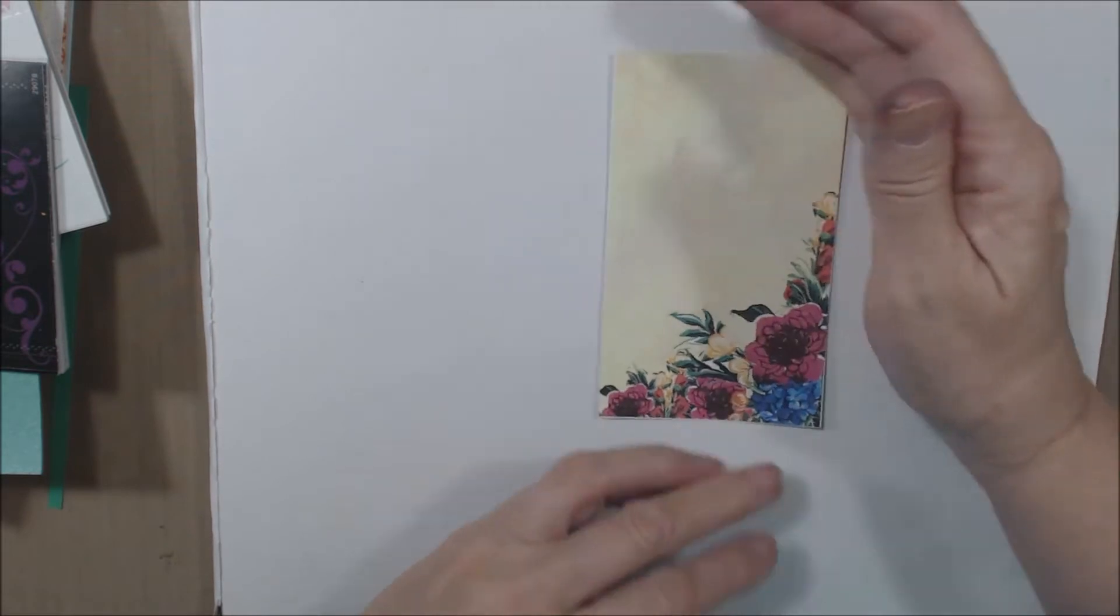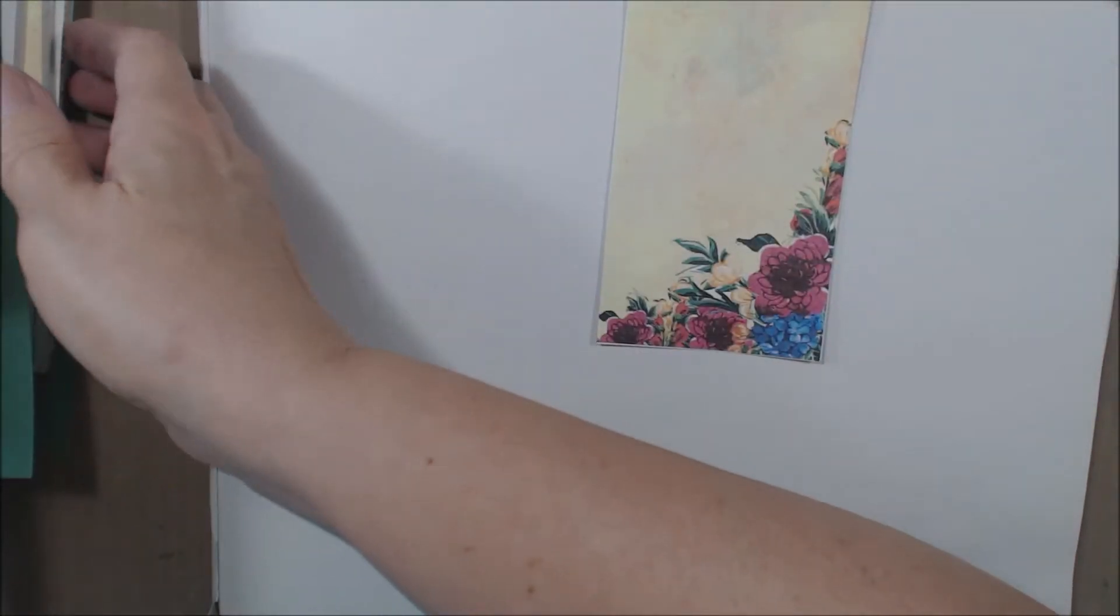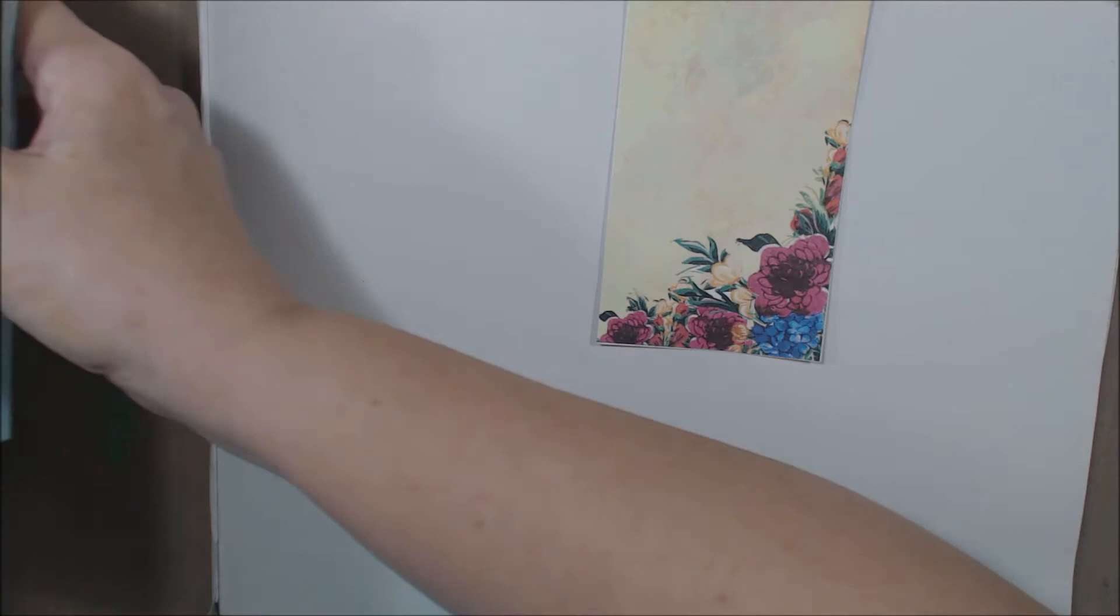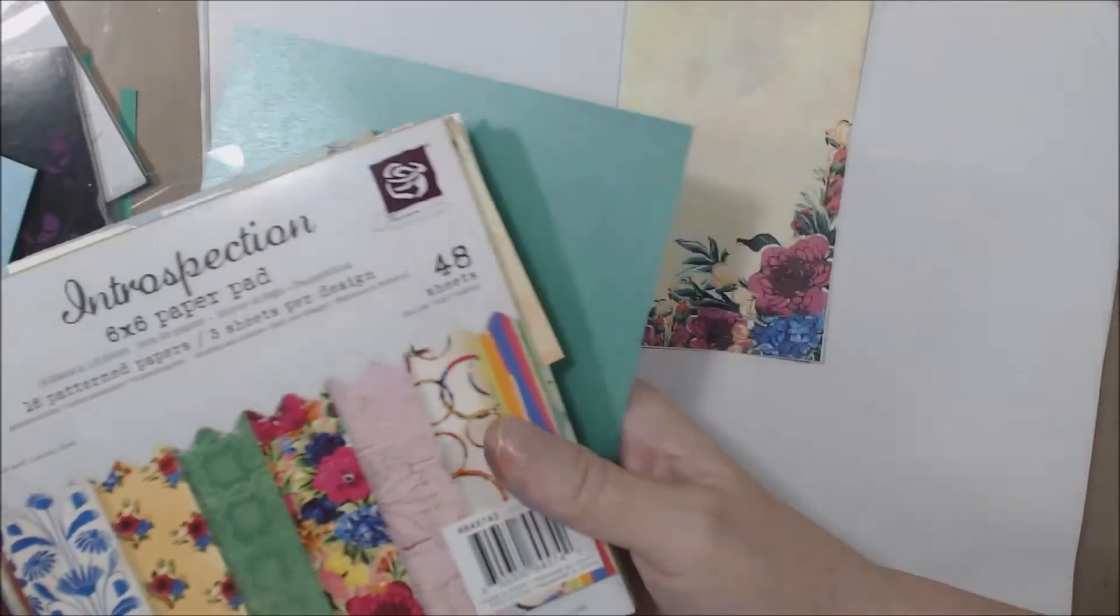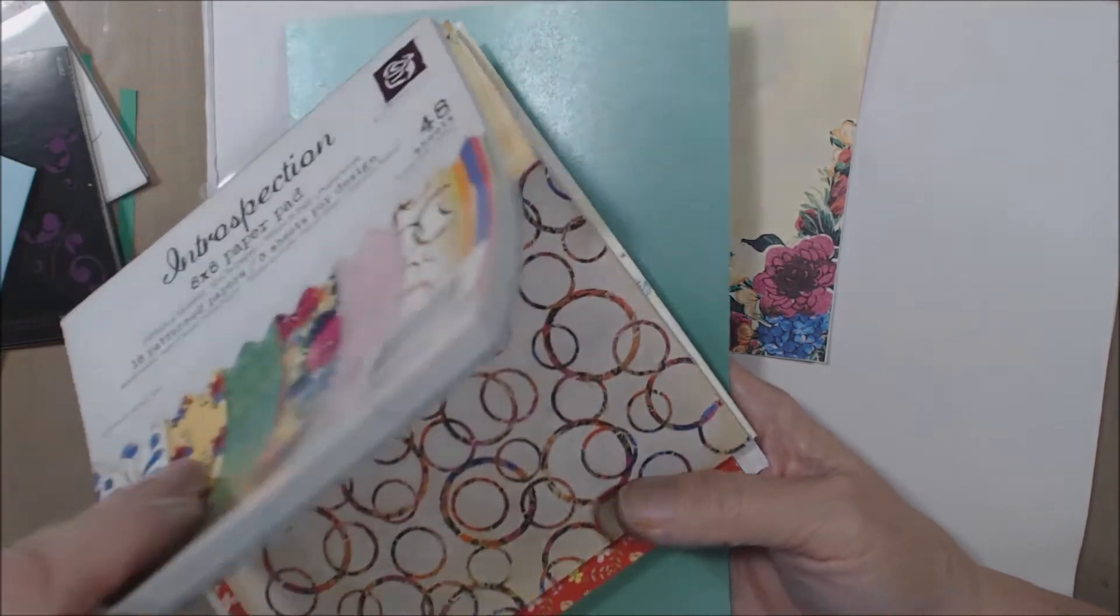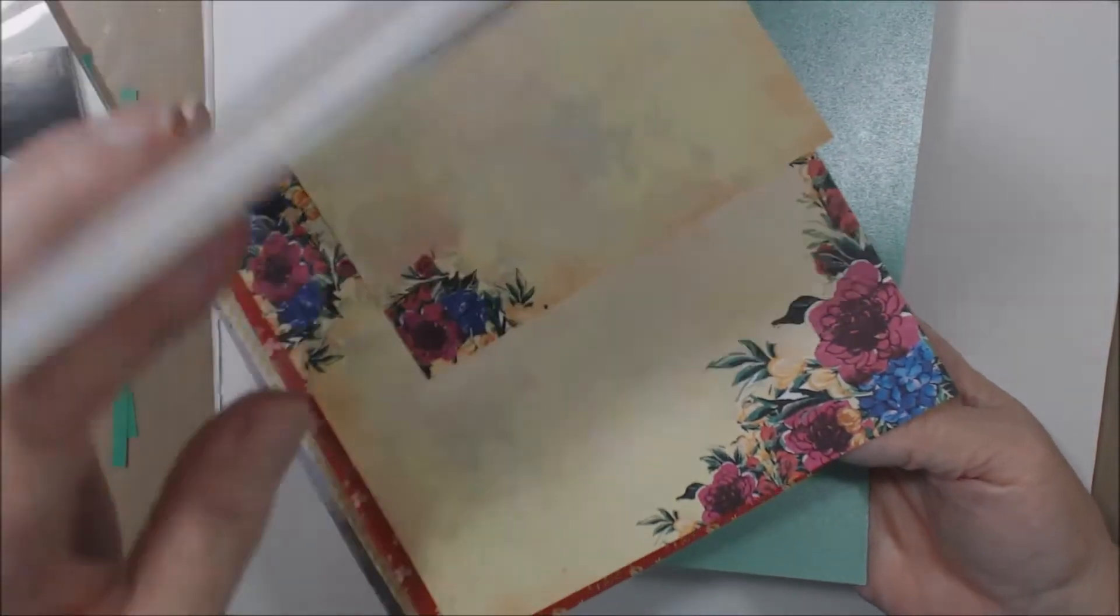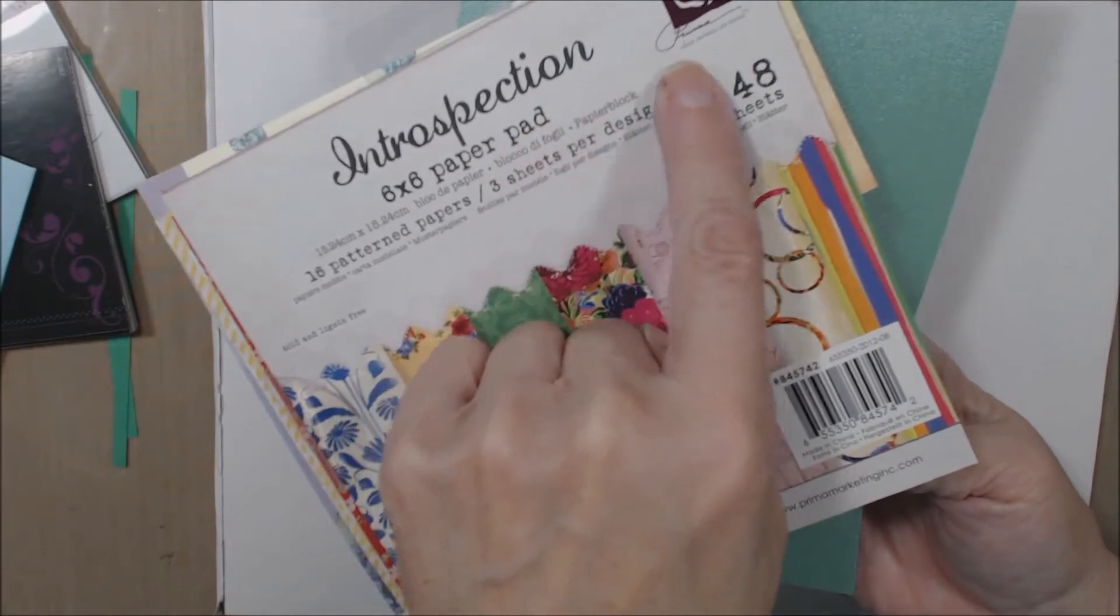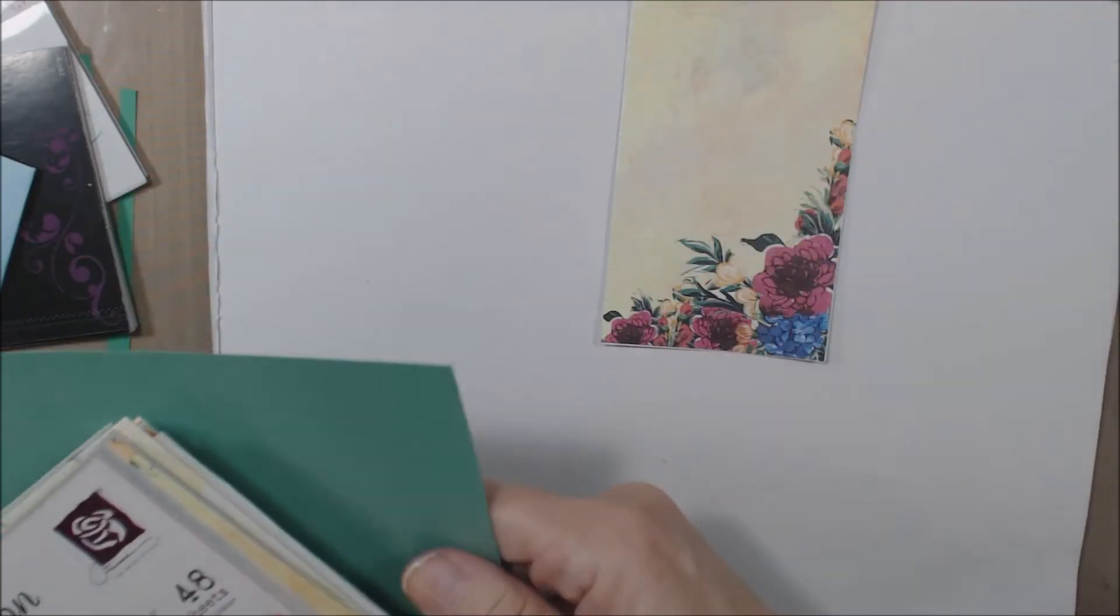I cut this piece of paper. You can see I've got a bunch of different papers over here that I was selecting from, and I went into this particular paper pad here and found this from Prima. I like the flowers and the colors.